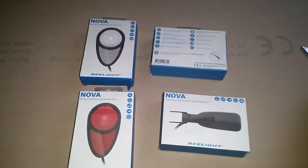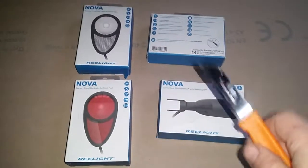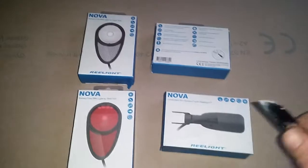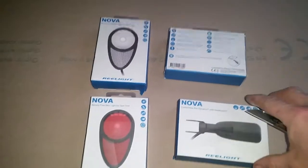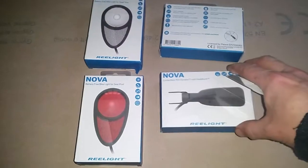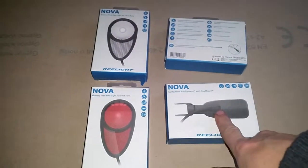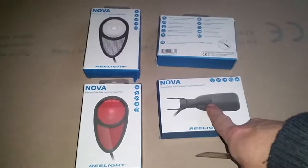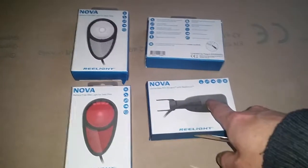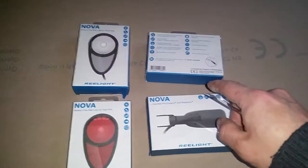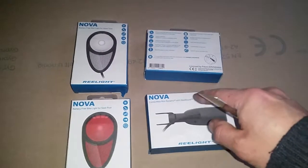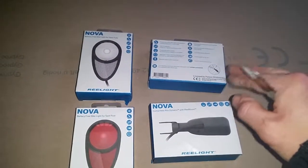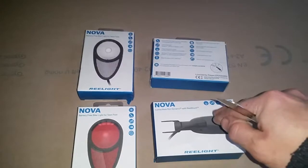Start of the unboxing and after that installation and testing of the Relight Nova system. These are contactless rim dynamos. They work by eddy currents induced in the aluminum, which rotating magnets or moving magnets induce.